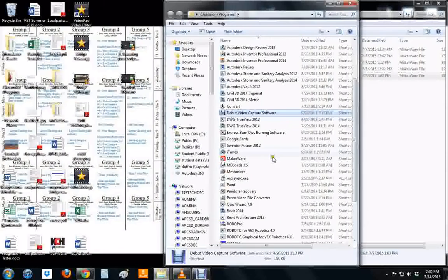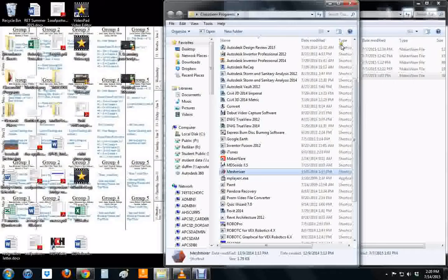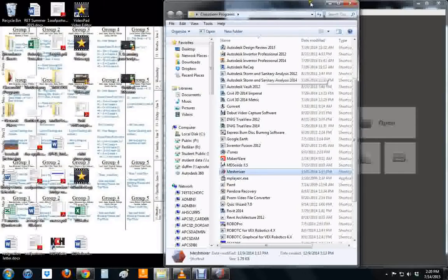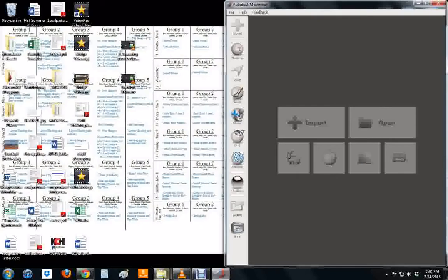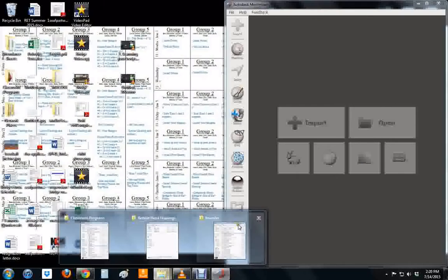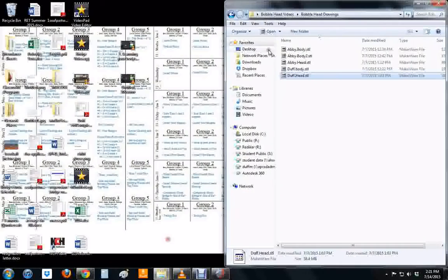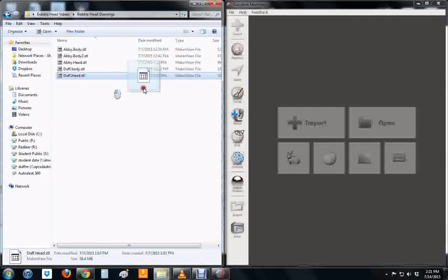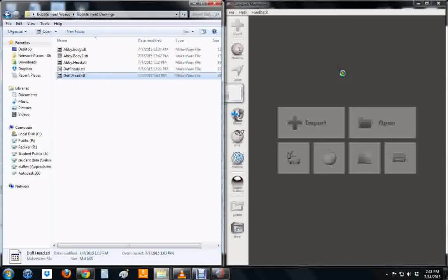On your desktop or in your program files you're going to have a program called MeshMixer. Mine is right here. I'm going to open it up and import my head which is right here. I'll take that and drag it in. Sometimes it doesn't let you drag it into import or open. You've got to drag it into the gray space here.